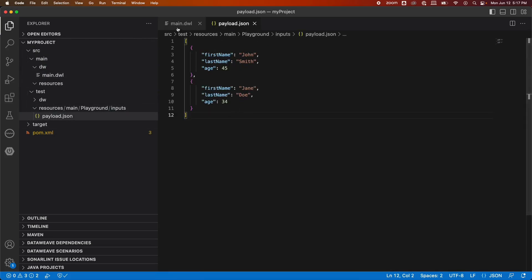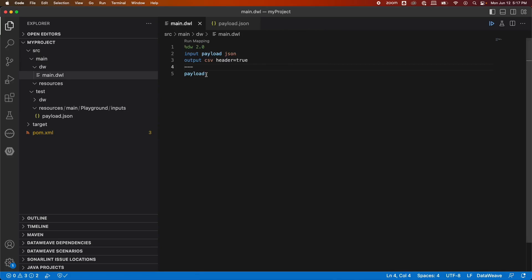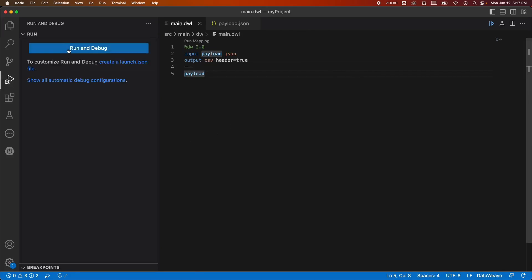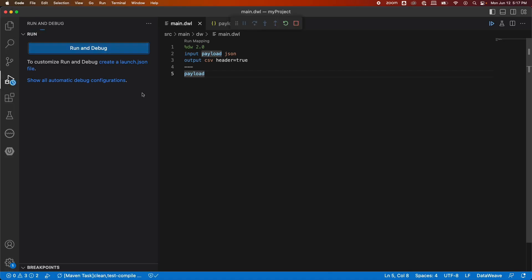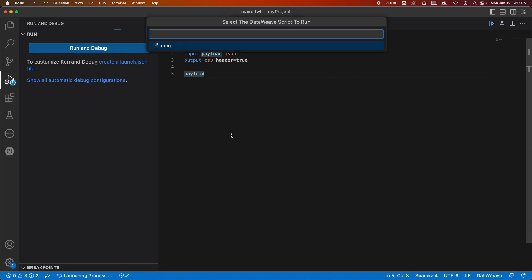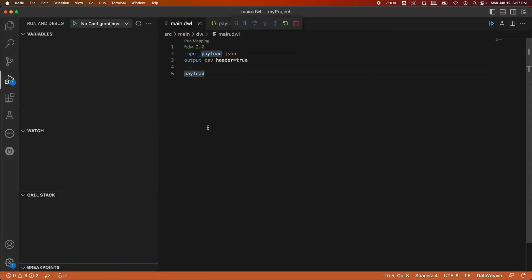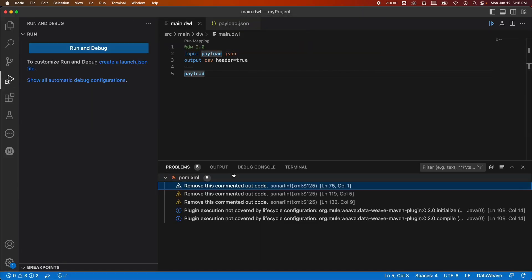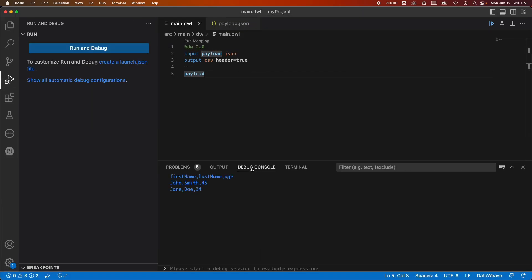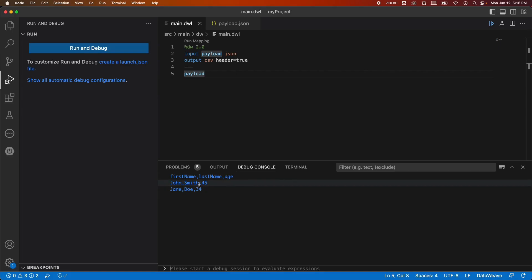Since I want to test this in my local, I'll simply run and debug. It will ask me the DataWeave script to run. I'll click on main. And if I open the debug console, you can see the output in CSV format. You will see the headers first name, last name, and age, and you will see the fields populated in the associated columns.